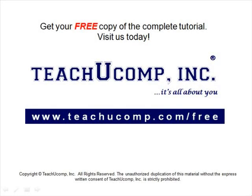Get your free copy of the complete tutorial at www.teachucomp.com forward slash free.